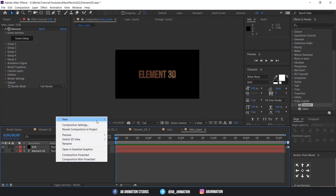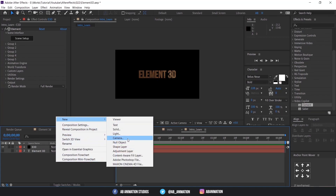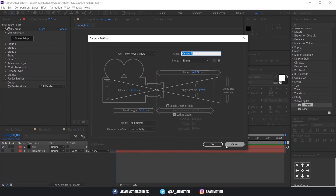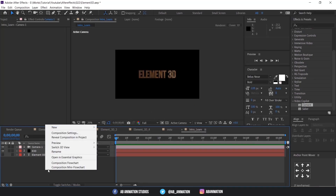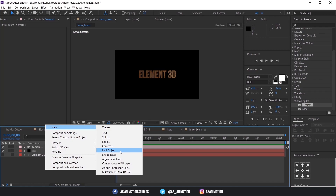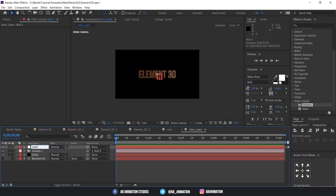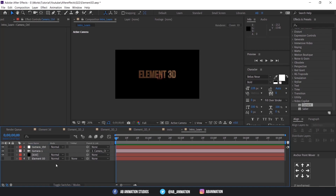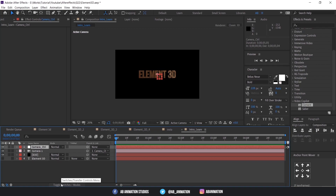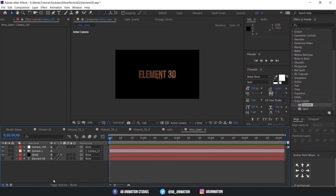Create a camera. Also create a null layer to manage your camera. Parent the camera layer to the null object. Make this null layer a 3D layer.